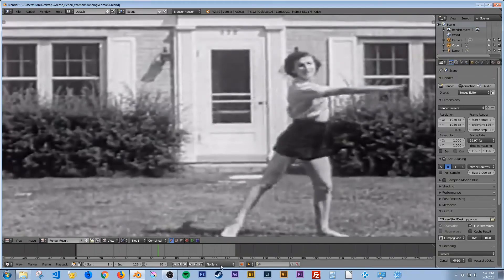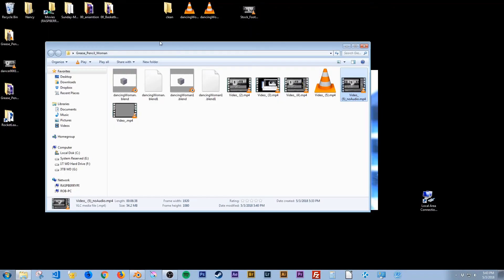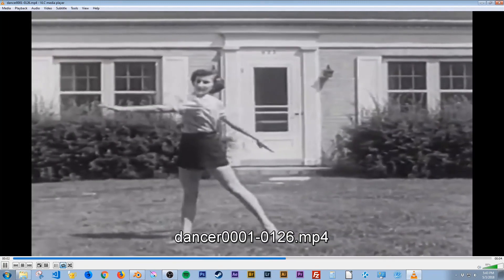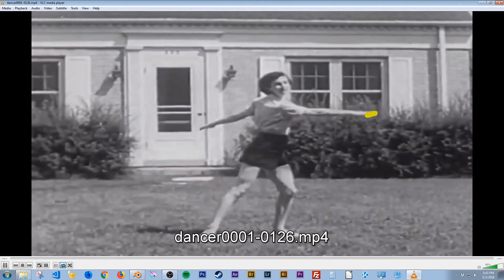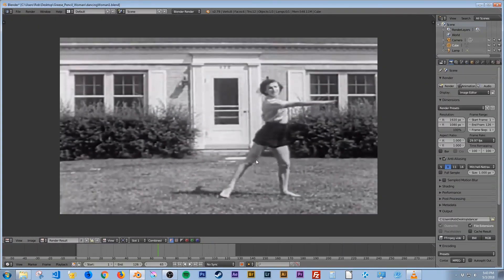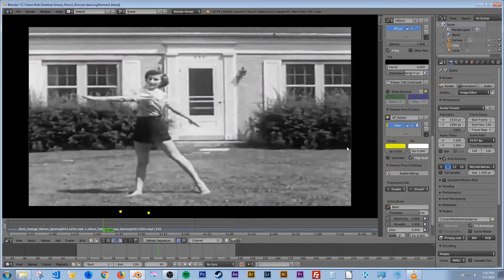I'll go to the desktop and open up the finished dancing video — and there's the finished product. Really have fun with this — you can do whatever you want. You can add additional layers, have different colors, have multiple things happening at the same time. Hit Escape to see it again. Really just do whatever you want with this and have some fun with it.